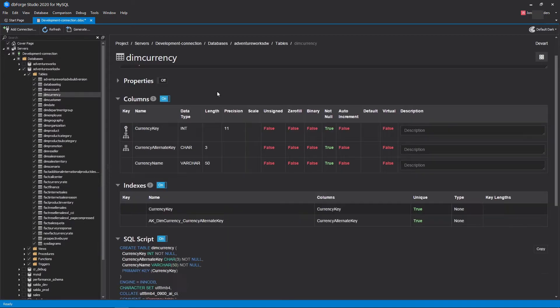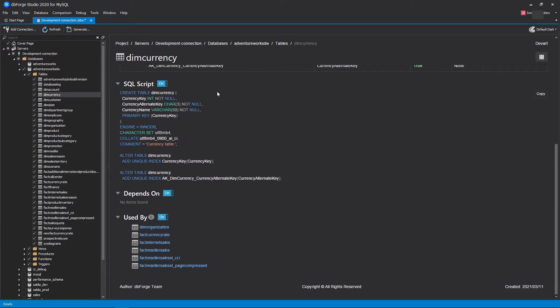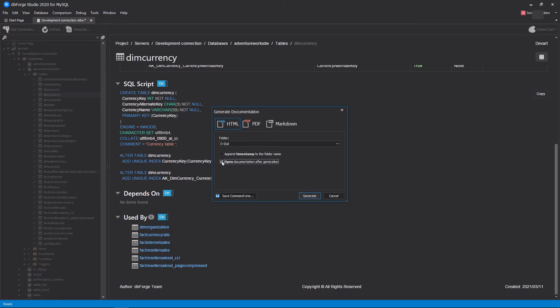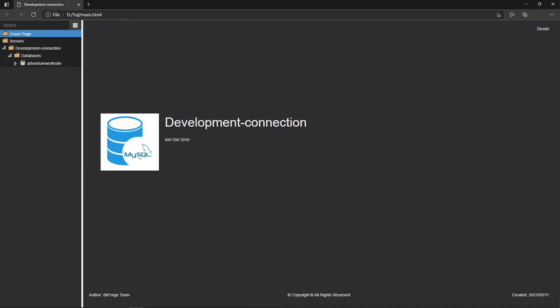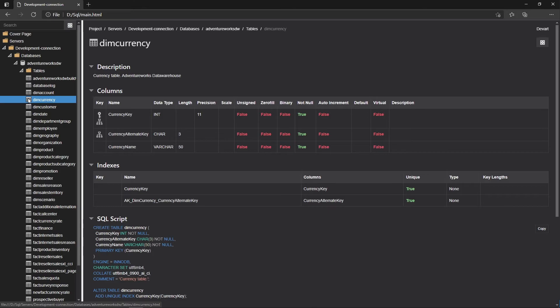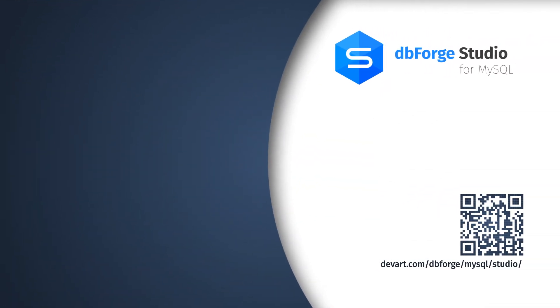Now go ahead and hit Generate to invoke the Generate Documentation dialog. There are three file formats available. You can view the result file immediately after generation. As you can see, the result file has been generated in full accordance with the applied settings, including all relationships between the elements and the navigation through them.